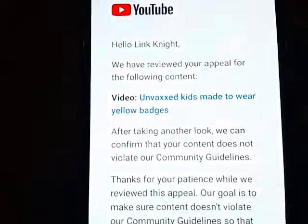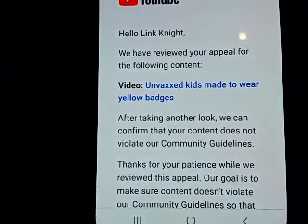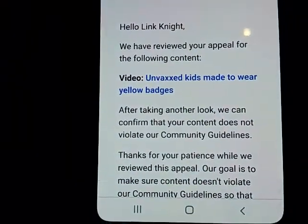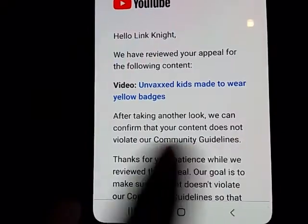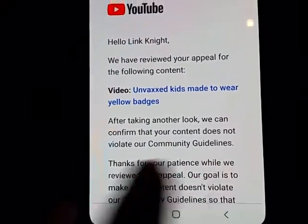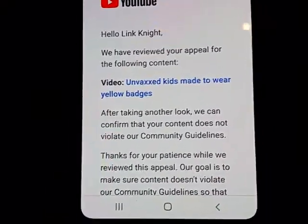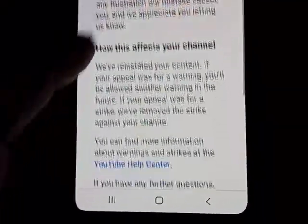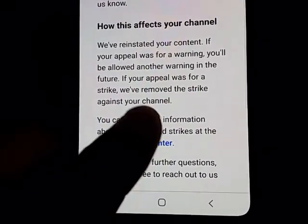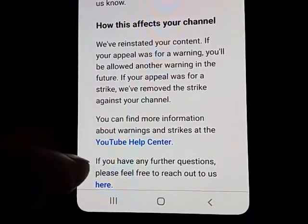So I reviewed it. I found that your content does not violate community guidelines. Yes. And I've had the strike removed.